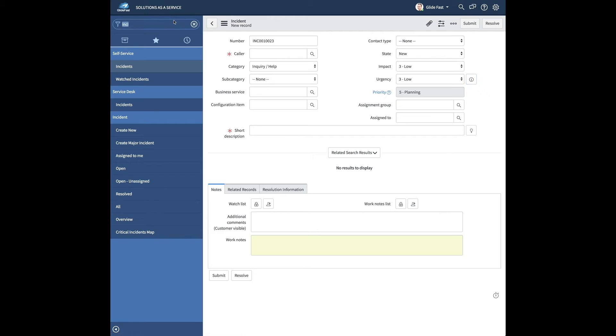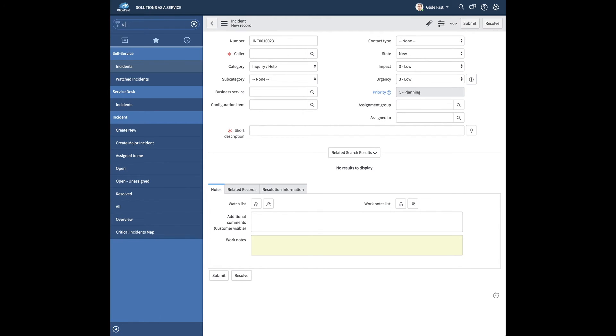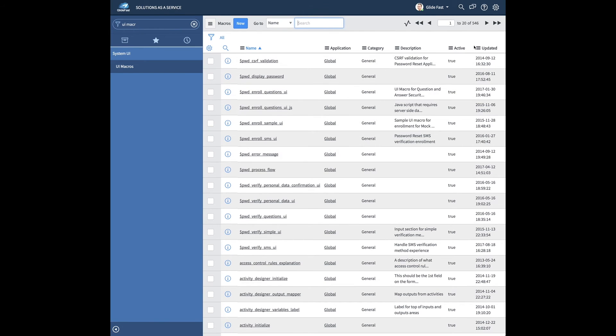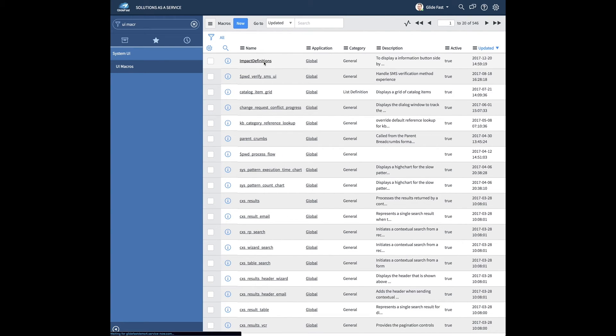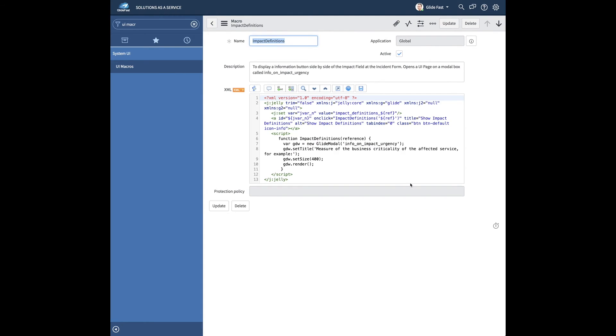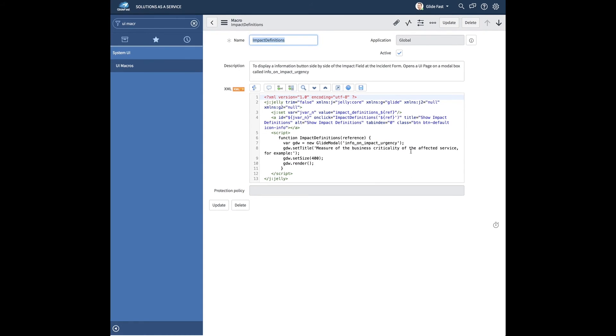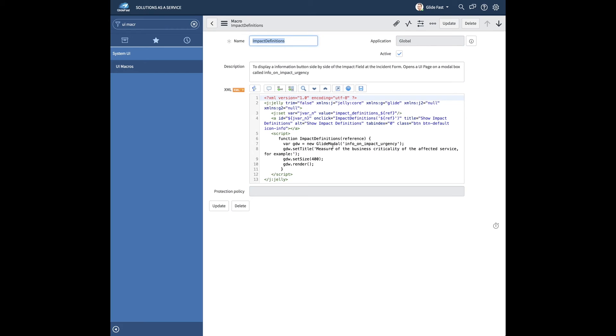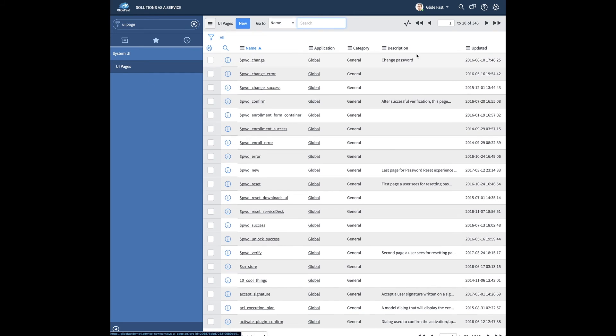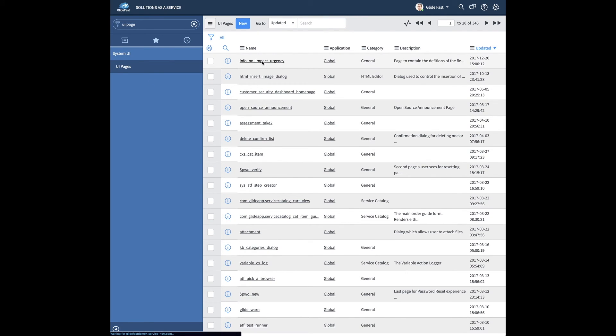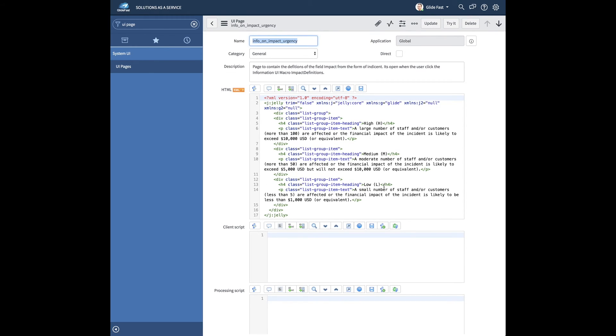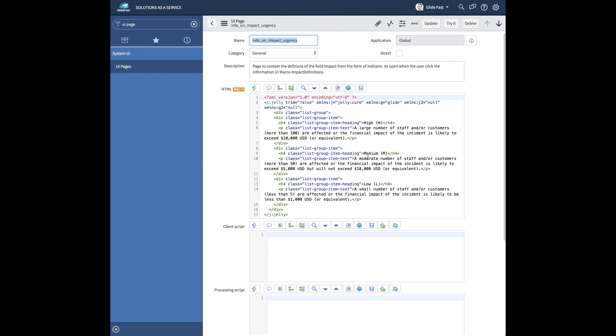So the way we did this is a UI macro. And basically we're just, it's a glide modal window. We're going to actually go over to a UI page that actually controls the text. The macro actually pops up the window and then the macro calls the UI page and boom, here's our description and we stylize it and make it nice and clean.